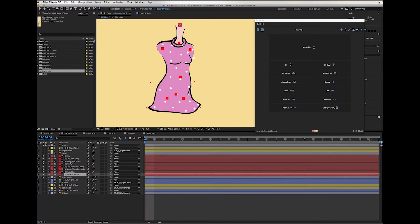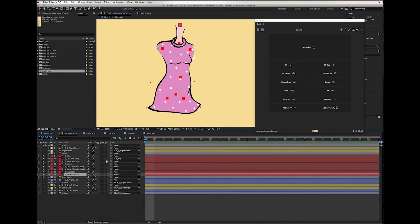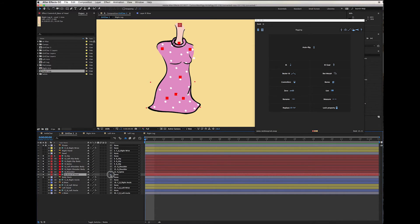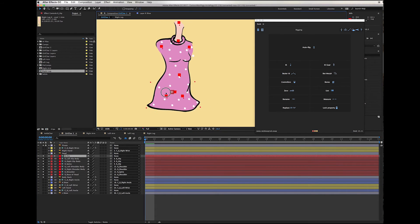Now all we have to do is parent them so that everything can be moved from the hip area. I'm going to parent the base of the head to the shoulder, both shoulders to the center shoulder, the shoulder to the spine, and the spine to the hip, and the sides of the hips to the center hip. Starting: left hip body goes to the hip, right hip body goes to the hip, spine goes to the hip, left shoulder to the shoulder, right shoulder to the shoulder, the shoulder goes to the spine, and the base of the head goes to the shoulder. So now you can move the whole body from the hip bone.